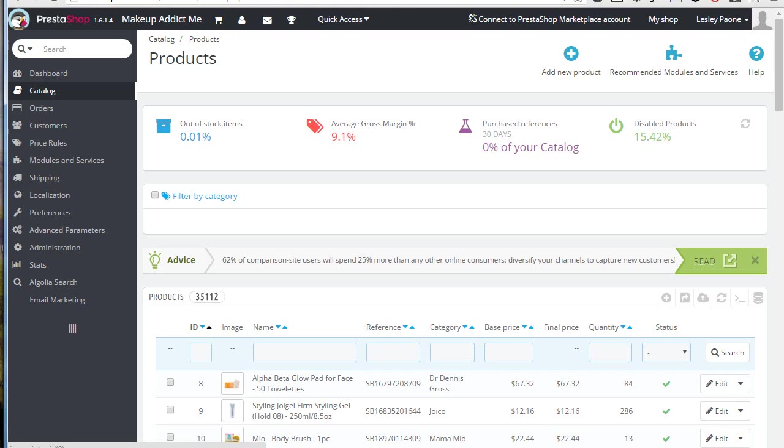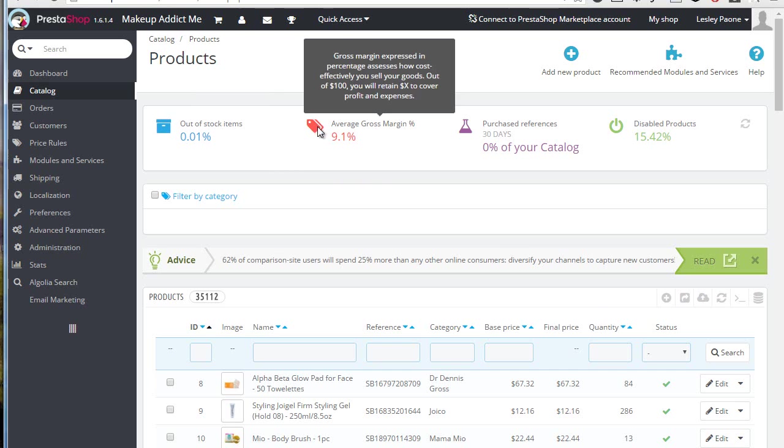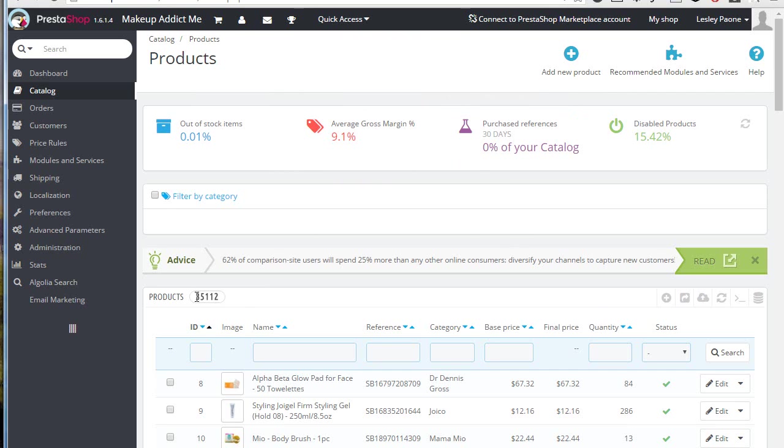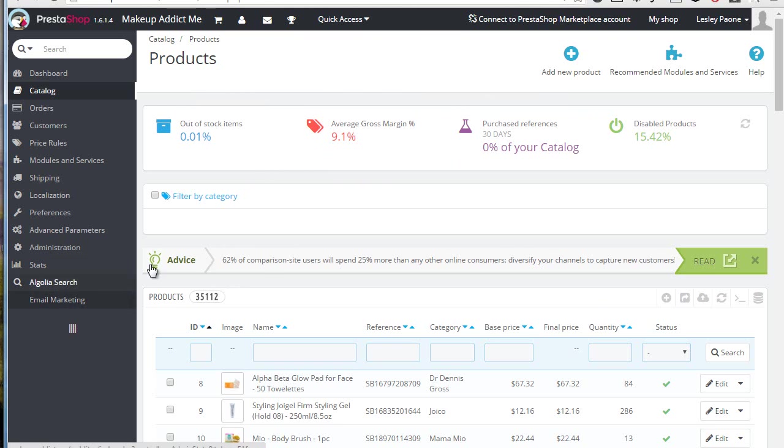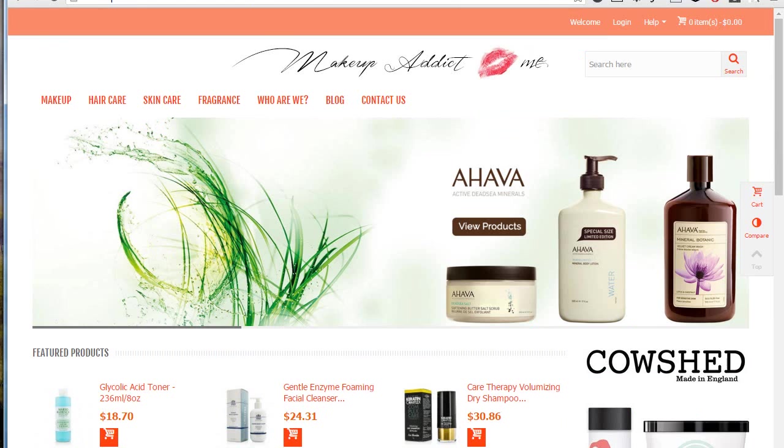Now to give you a clear idea of what it does, I have a demo site here which has roughly 35,000 products as you can see, and you can imagine how slow it would be with a standard PrestaShop search. So the Algolia module is installed already, so let's try it out.